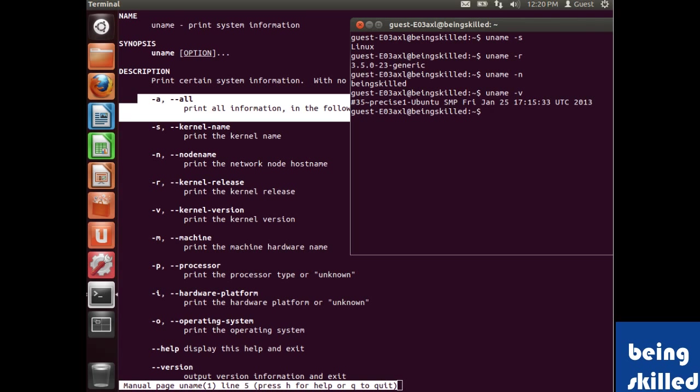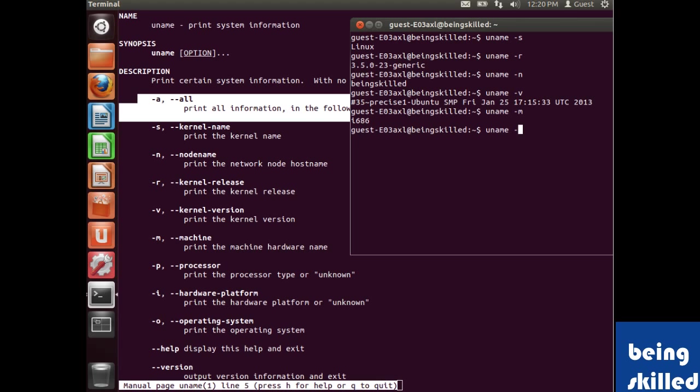If you want to know more about the machine, type 'uname -m' and it says i686, which is basically a processor version or type. For processor type with 'uname -p', it shows i686 which is essentially a 32-bit processor architecture.